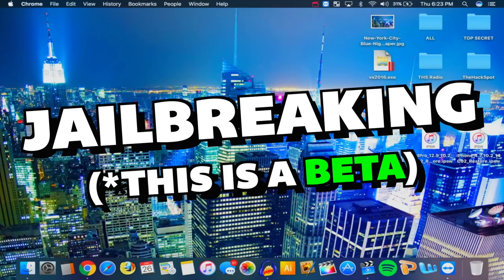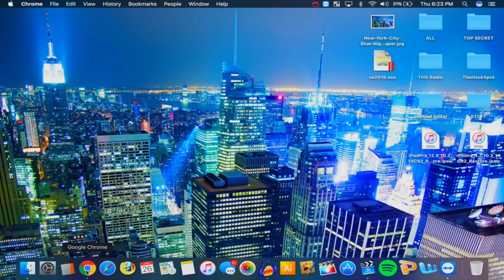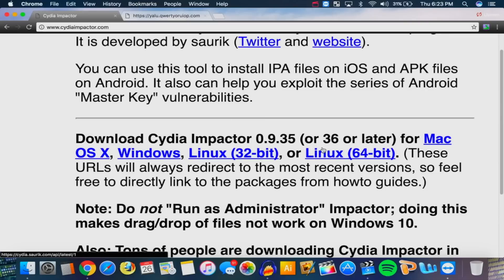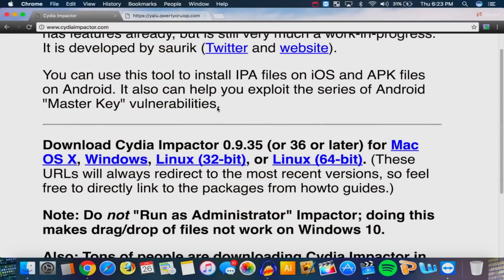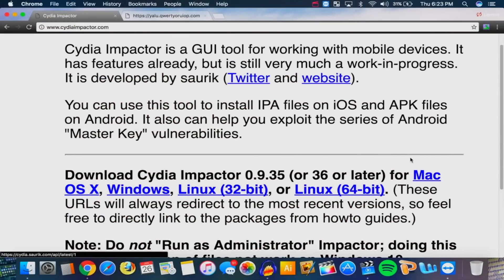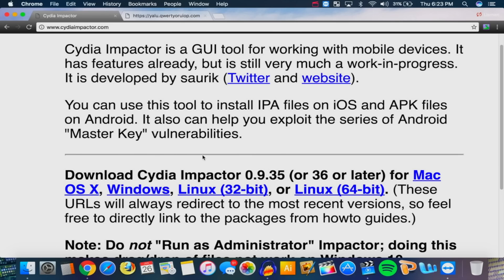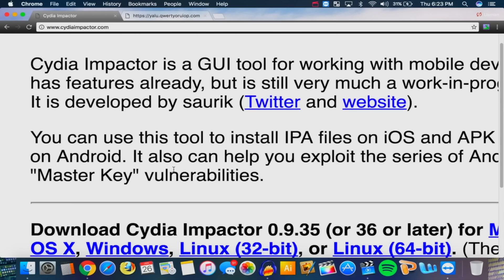This is super easy to do. You'll be needing two things — go open your browser, the links will be down below in the description. First is Cydia Impactor. You can get it for Mac OS X, Windows, Linux 32-bit, and Linux 64-bit. Download it for your computer. On Mac, double-click and drag and drop to install. On Windows, you'll need to extract it using WinRAR or 7-Zip.